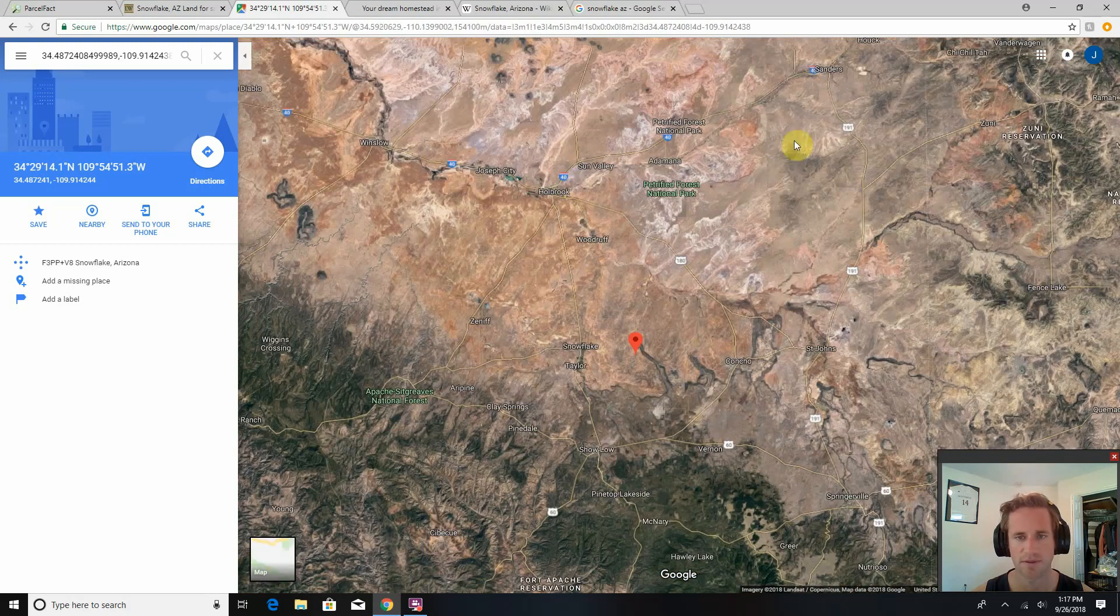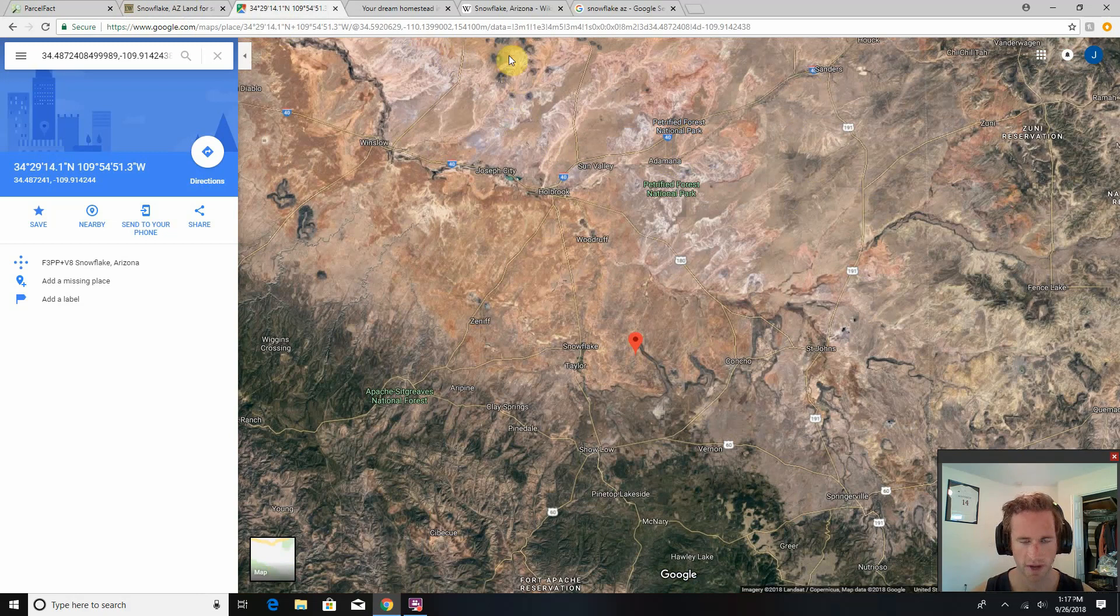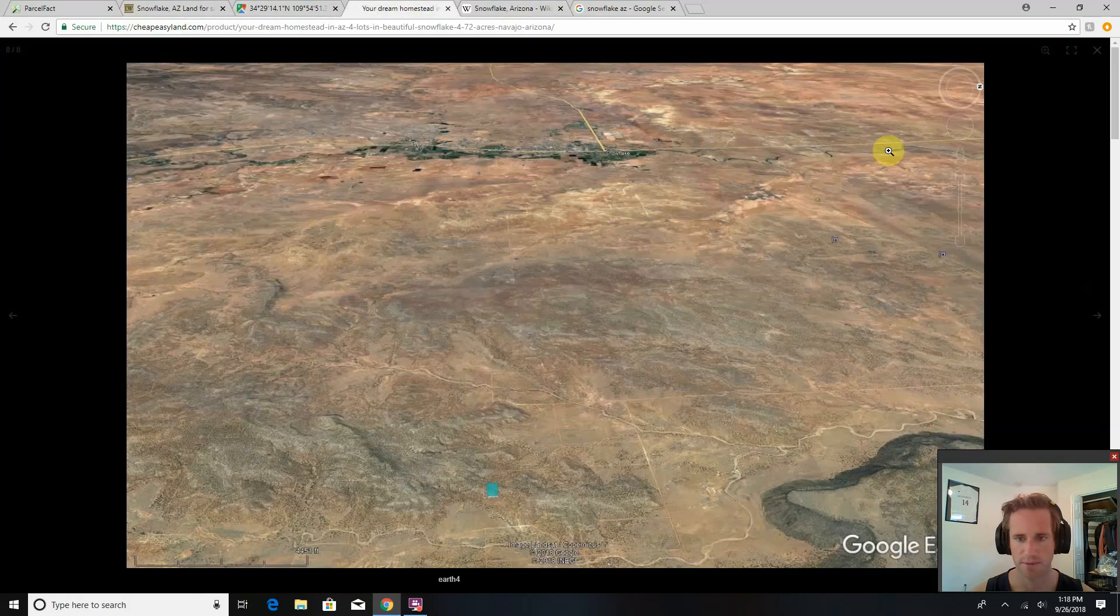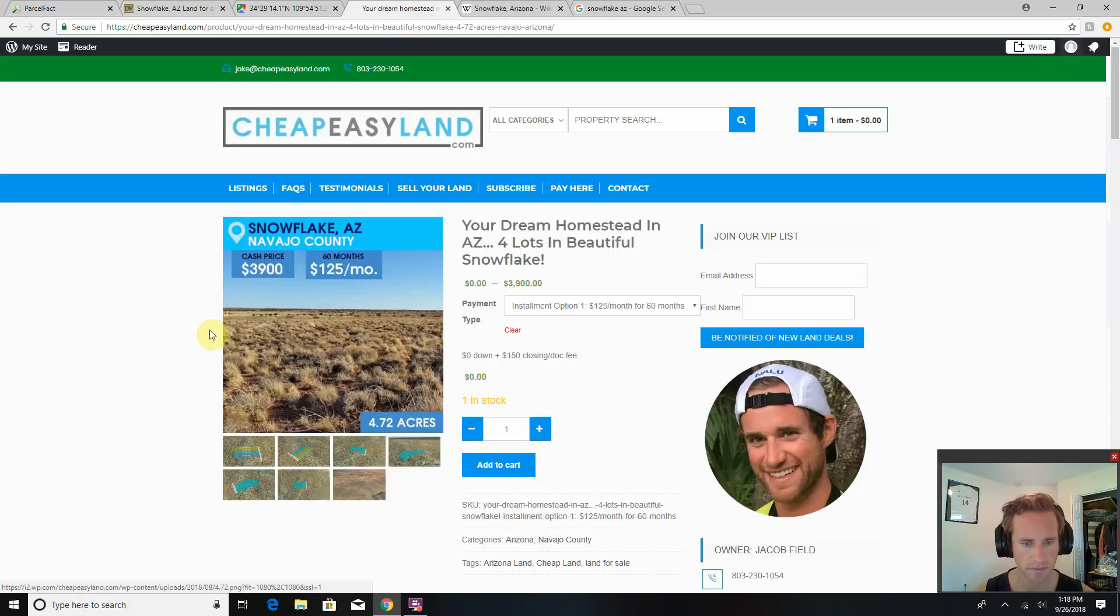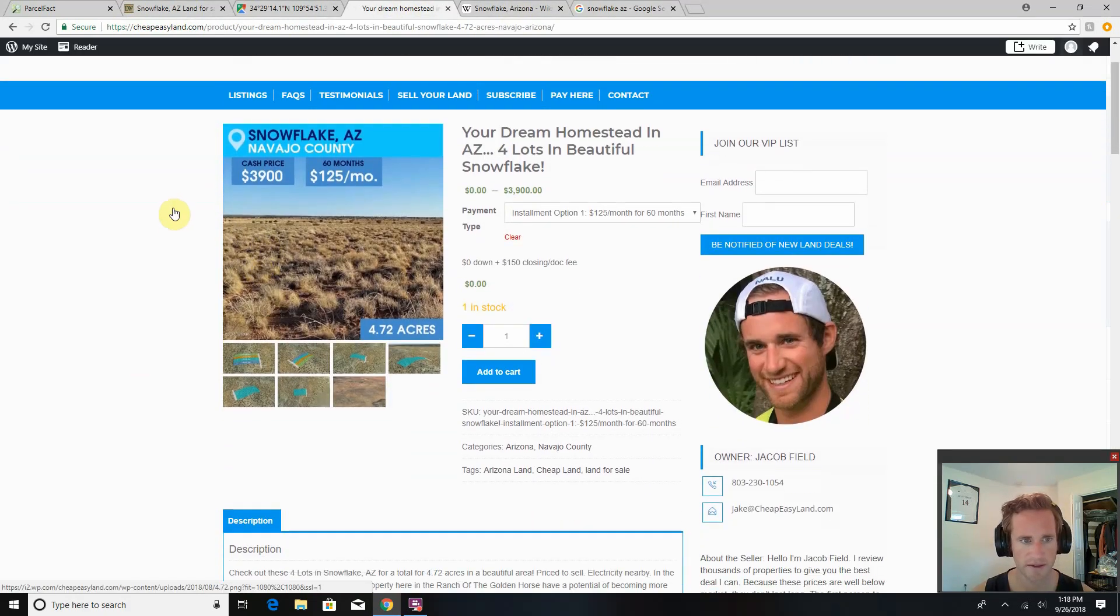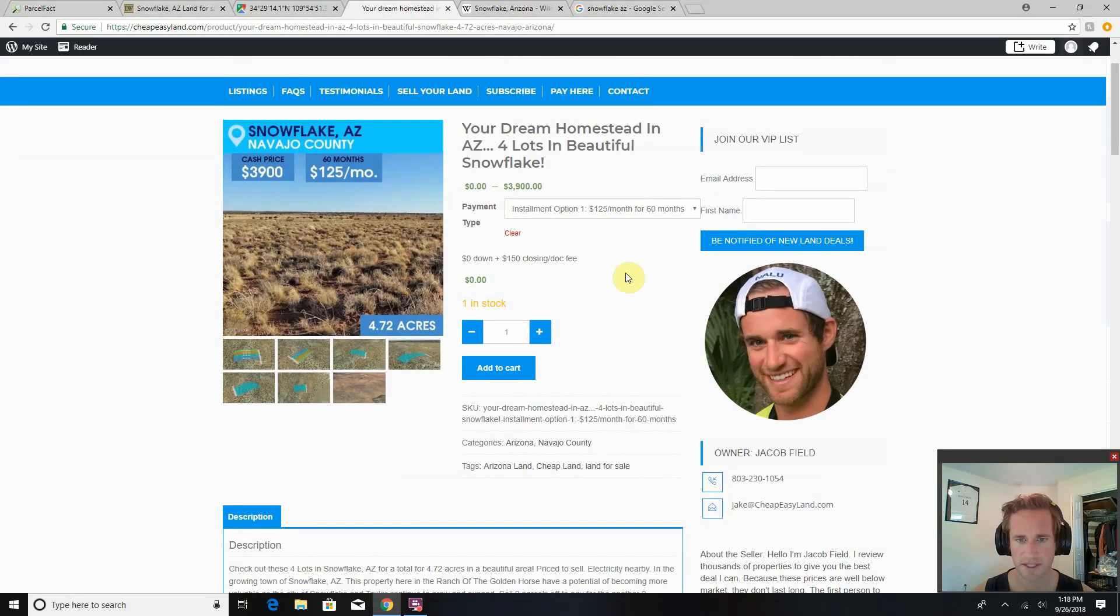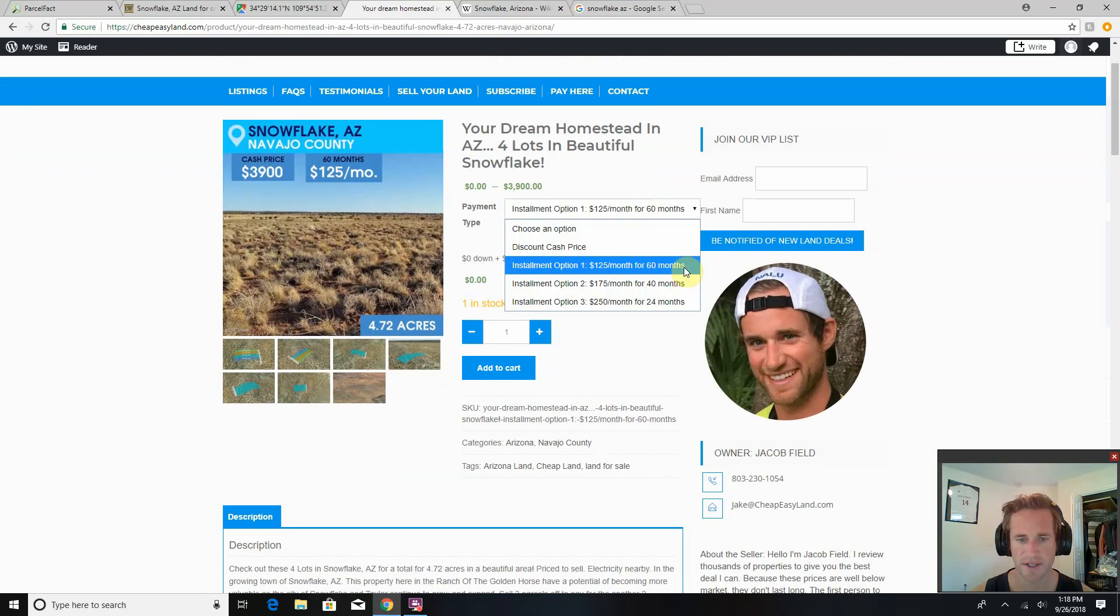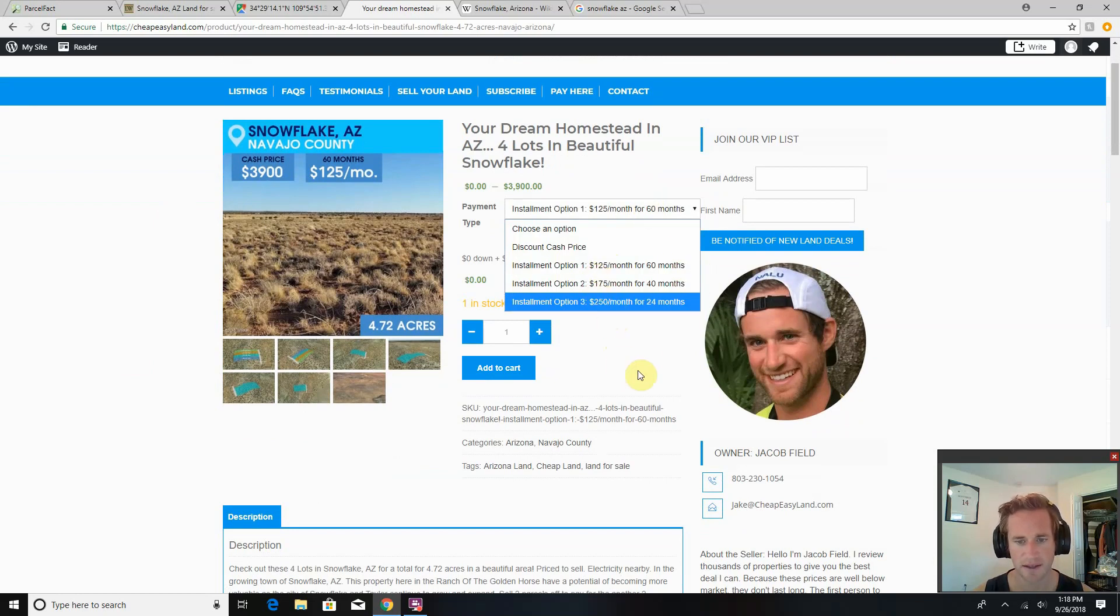Holbrook, Petrified Forest National Park up north. So five acres, let's take a look at the listing. I'm asking $3,900 cash. I got three different installment options here, as low as $125 a month.